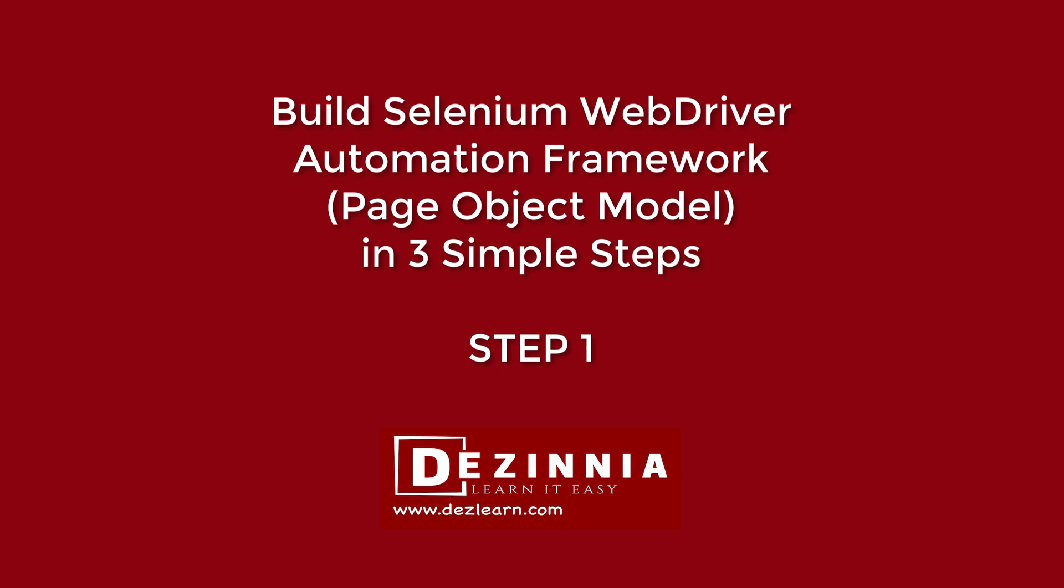Hello everyone, my name is Mayur. I am the head of training and development division at Degenia Learning and I'm going to teach you how to build your own automation framework in Selenium WebDriver.